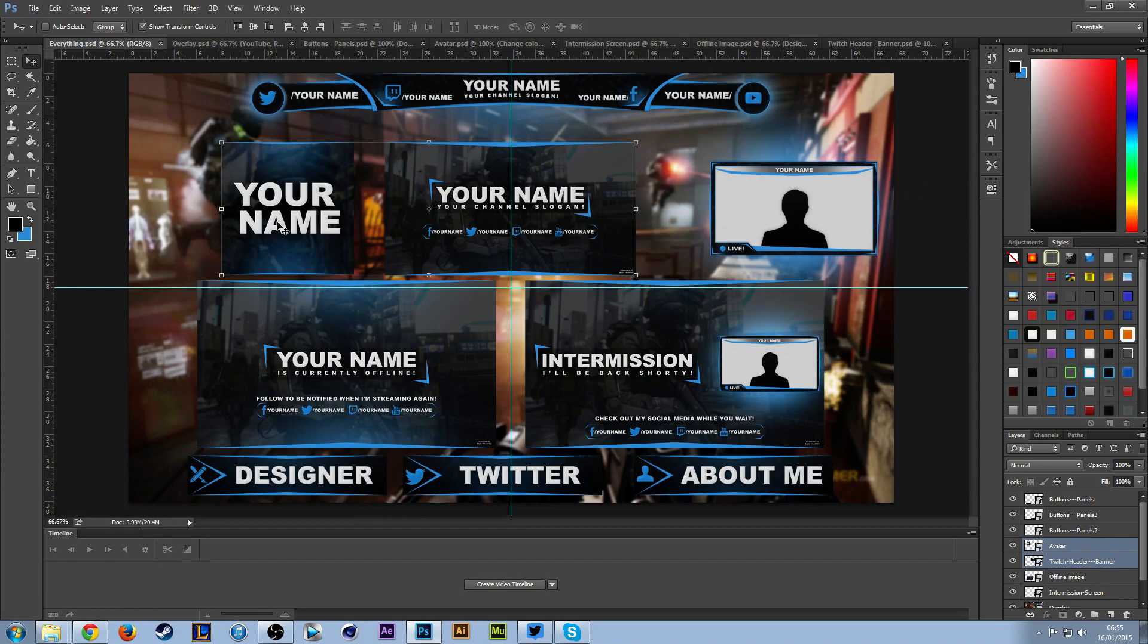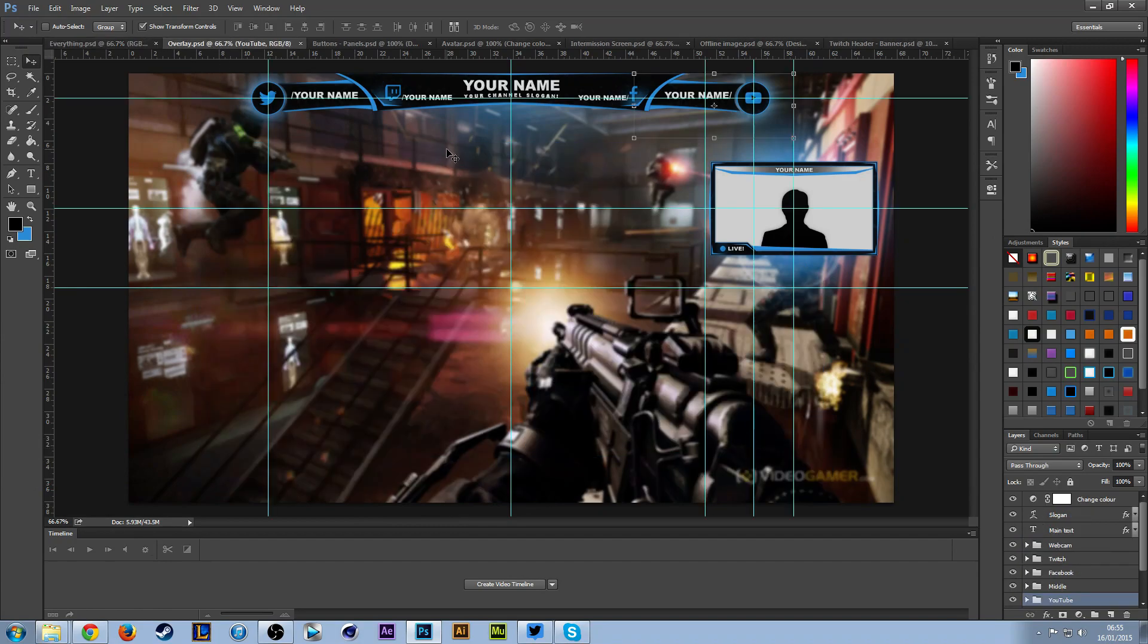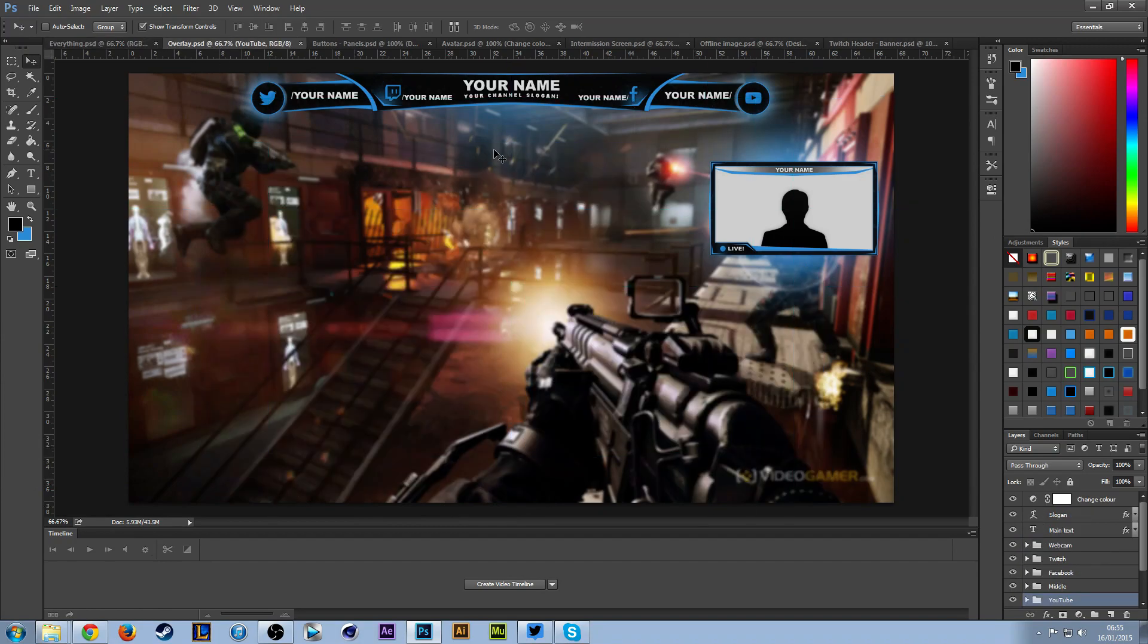As you can see, this includes the overlay, an avatar that matches everything in the pack, the Twitch header banner, a webcam box for the overlay, an intermission screen, an offline screen, and buttons. There are more buttons in this pack—this was just to show an example of what they look like.